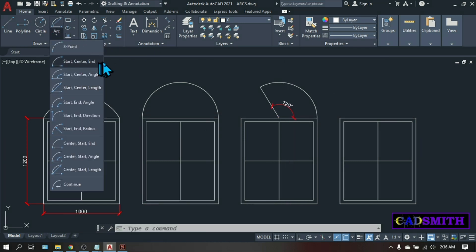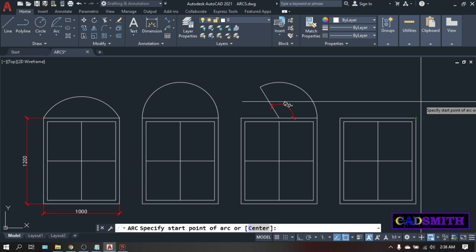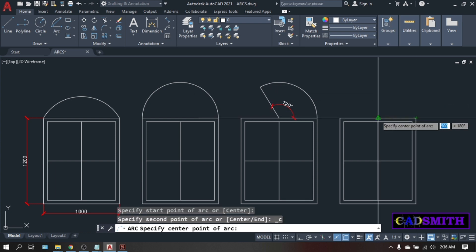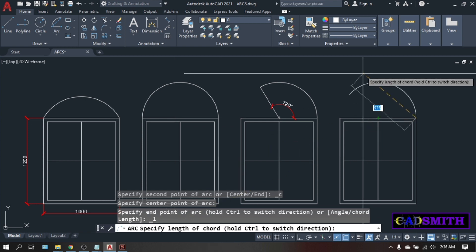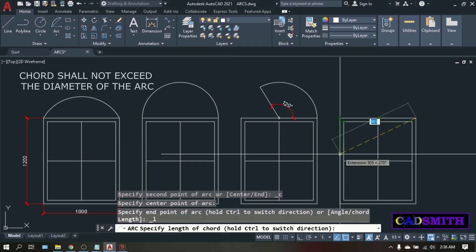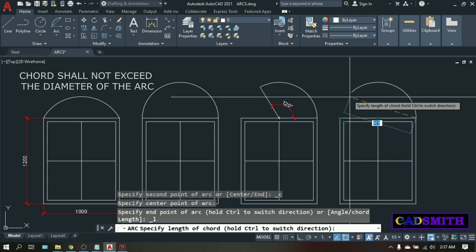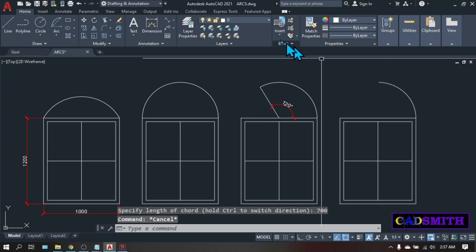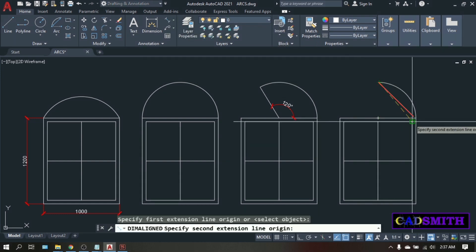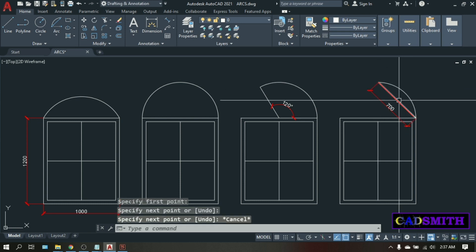Now let's go to the last option under the start-center group, the start-center-length. Same procedure: pick the start point at the edge of this window and the center point at the midpoint of this window, which is also the radius. The command line is now asking for the length of the chord. You can define the length of the chord by clicking anywhere as long as it does not exceed the diameter. Since the length of this window is 1000, this is also the diameter, so you cannot exceed 1000. Let's say 700. The length of the chord is the distance between the two ends of the arc — if you draw a line from both ends, this is the chord of the arc.